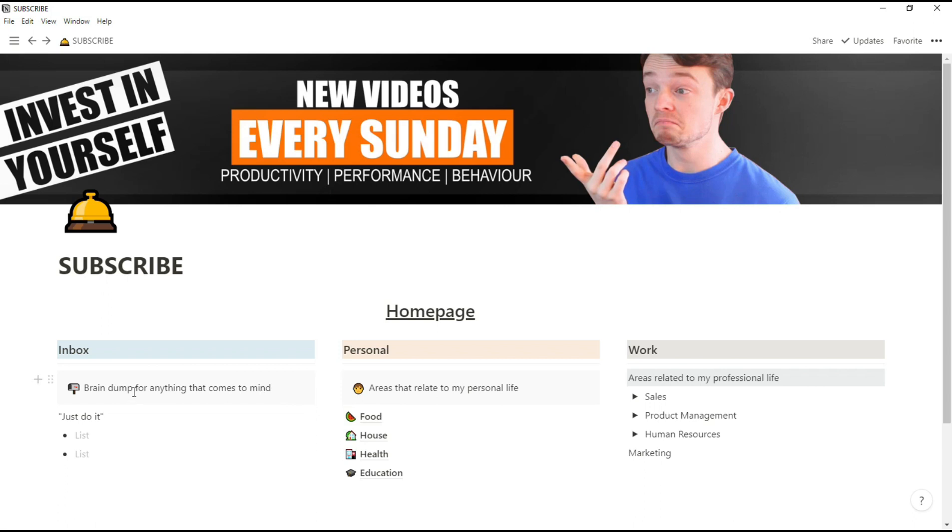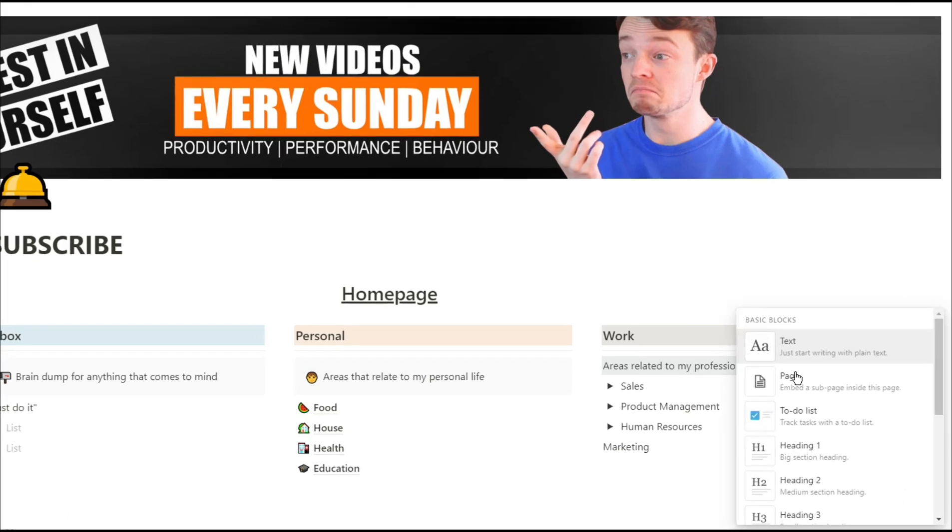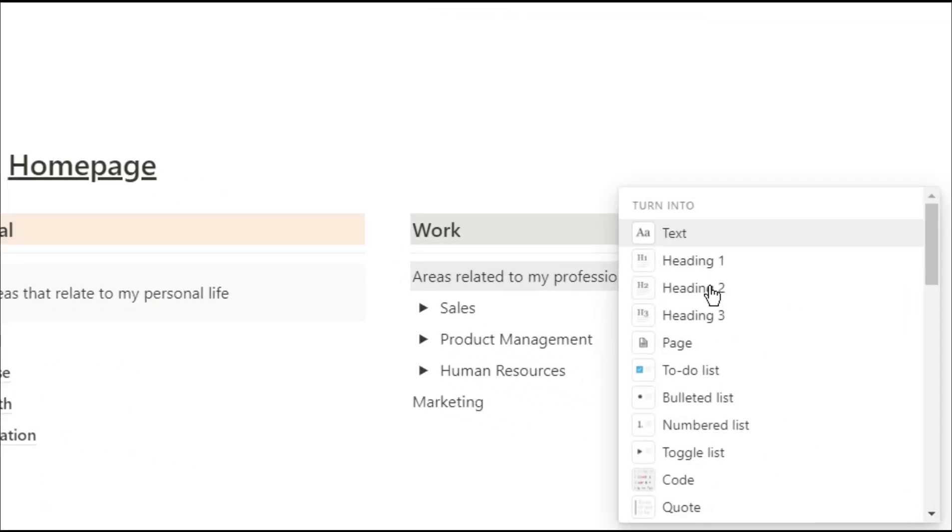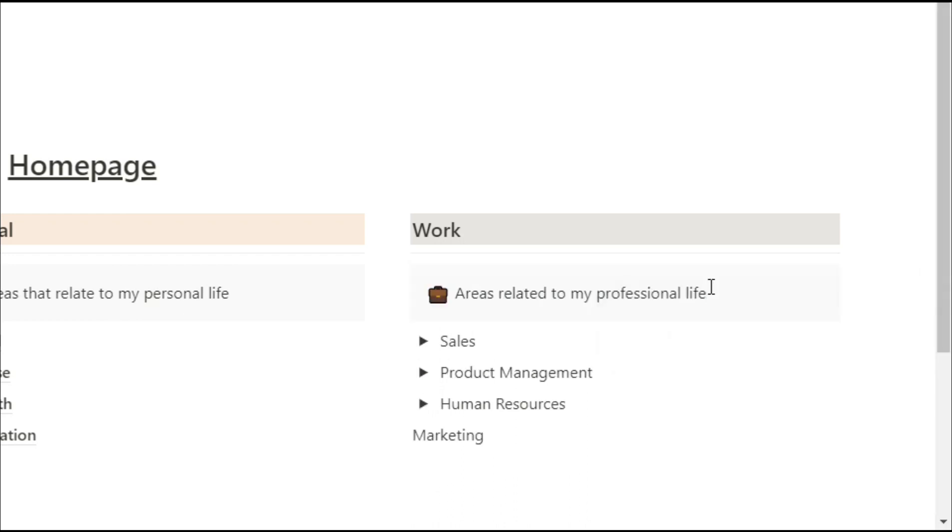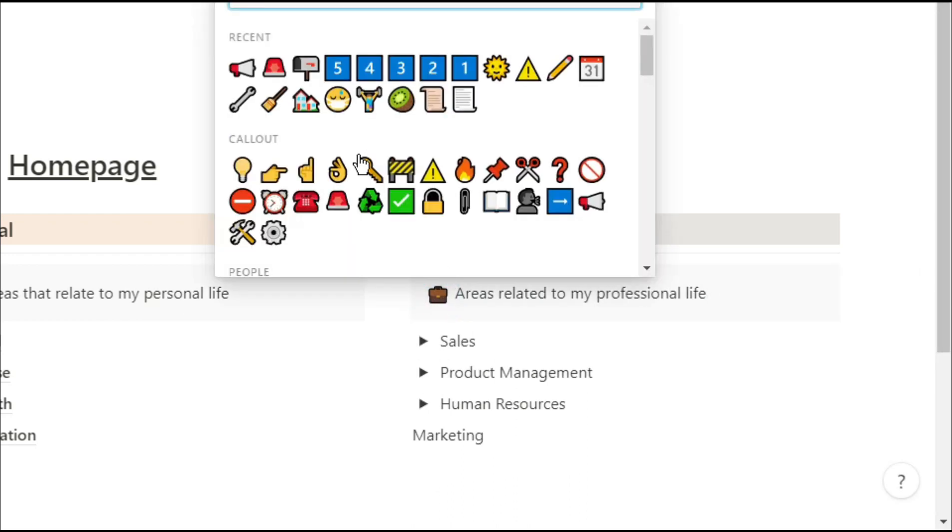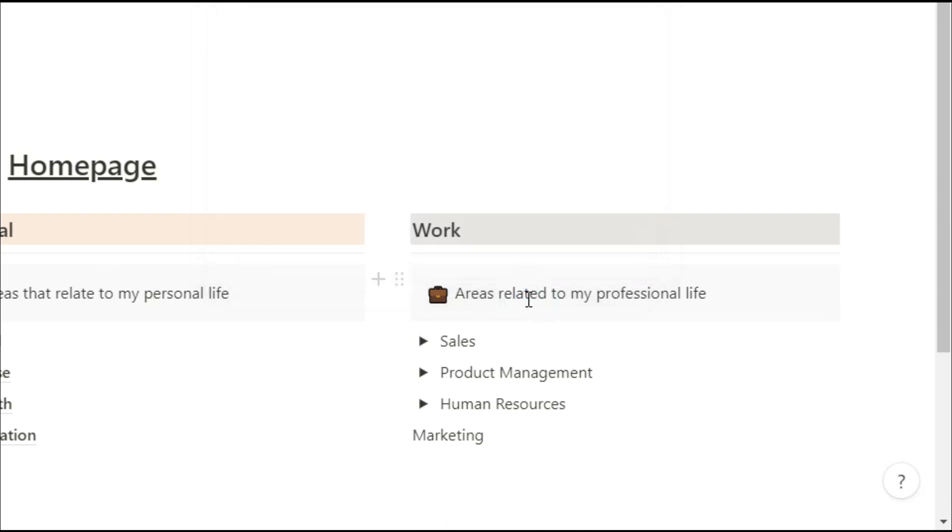I've then used the callout block as a bit of aesthetics but also reminding me what to put in those sections. To insert a callout block you can do it via the menu, you can do it through shortcuts, and here what I'm doing is I'm using the slash command turn into callout. Then of course you can change the emoji to whatever you want.